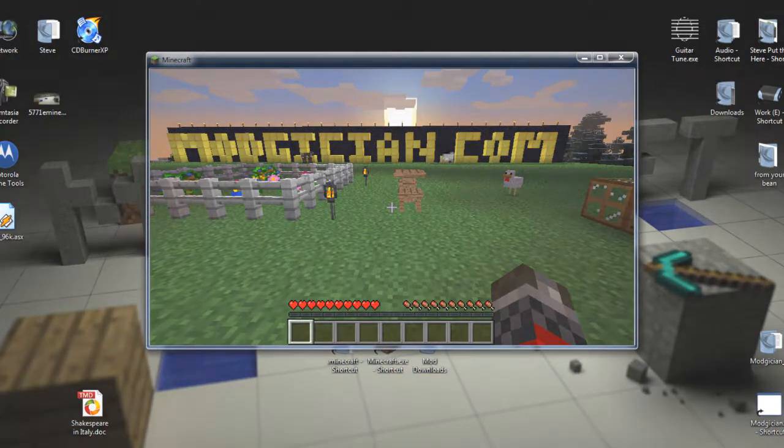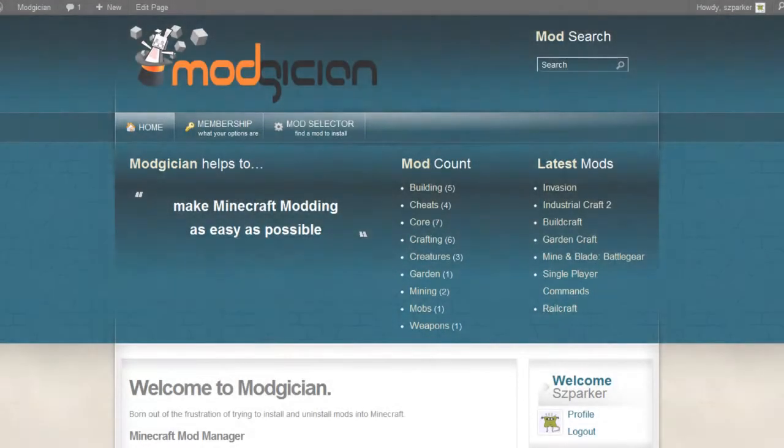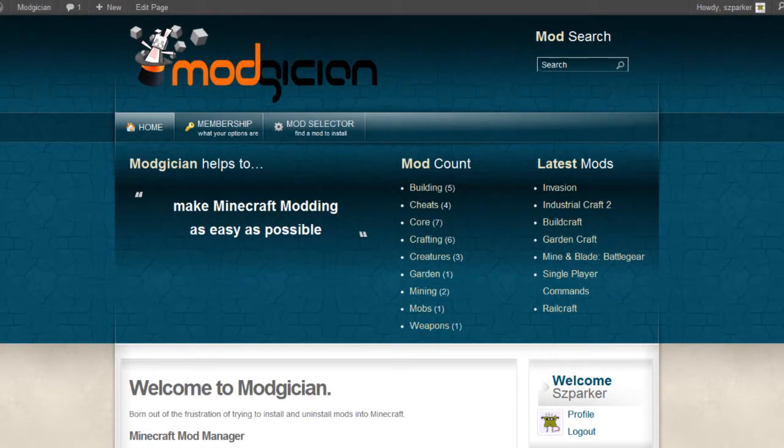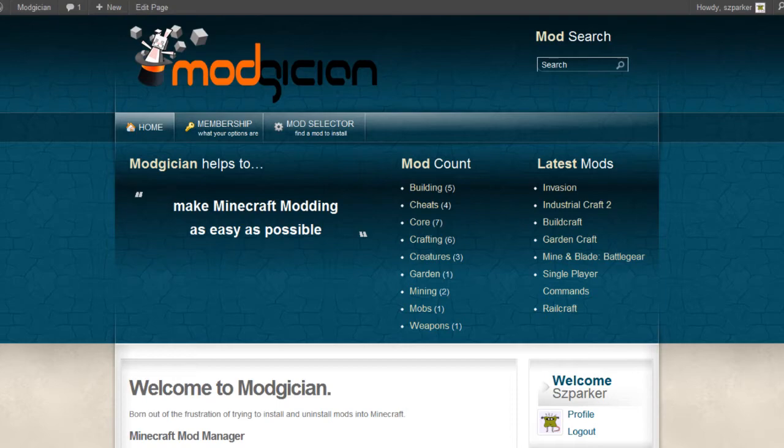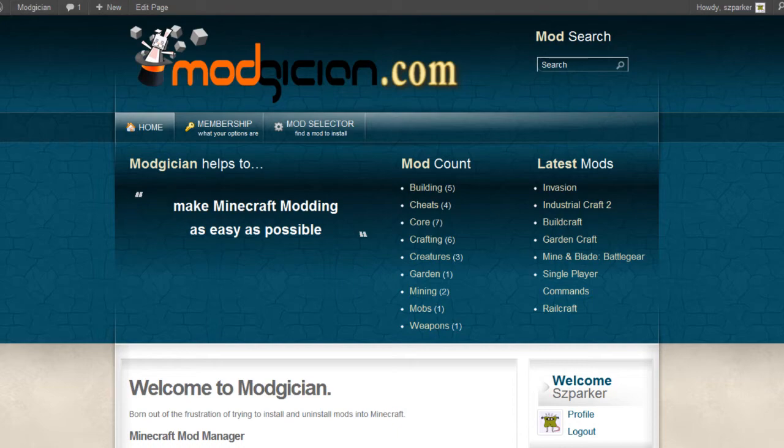Wonderful. And that is it. Assuming that you've followed all the instructions properly, you now have GardenCraft working for your copy of Minecraft. We hope you found this video useful. Feel free to come back to Modgician.com for any other mods that you might want for your copy of Minecraft. And until then, good luck and good gaming.